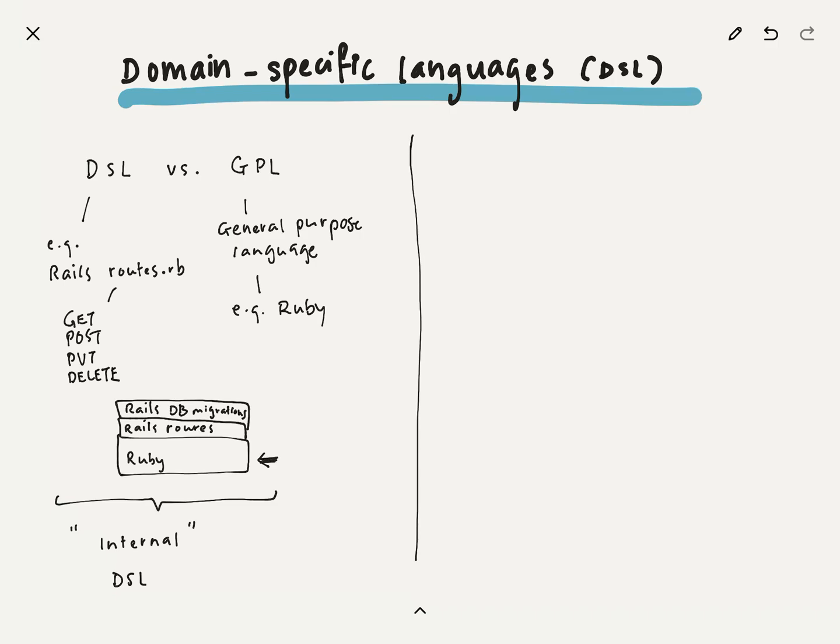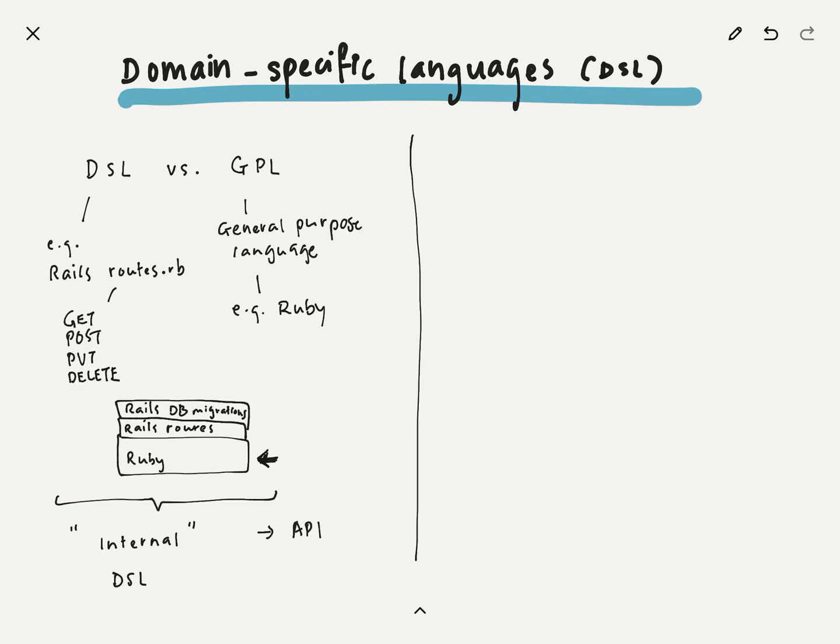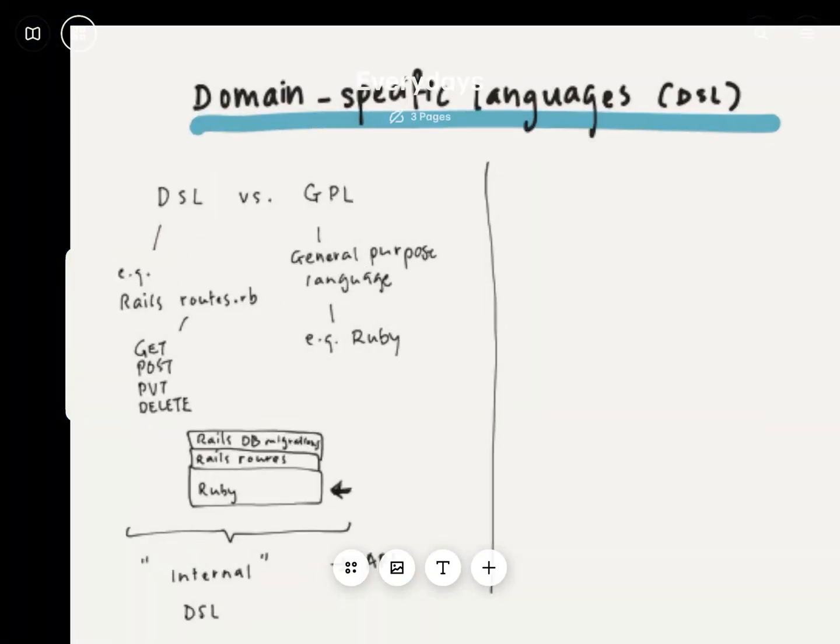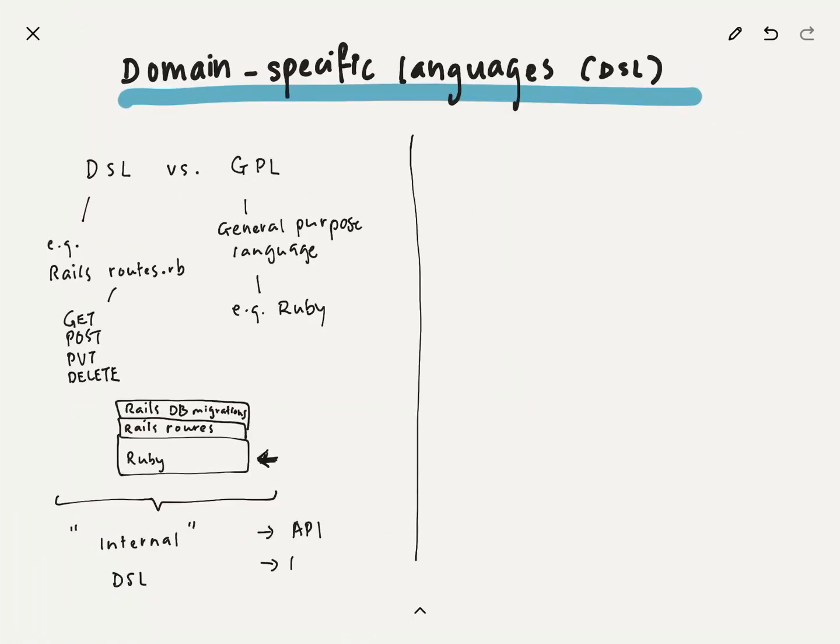But I have to be more specific here. What we're seeing here, what we've just talked about, is really just called an internal DSL. Why internal? Because it is expressed in the language of the GPL, right? So, Rails ultimately is a web framework, and it provides a bunch of helpers and conventions over configurations, but ultimately it is being written in Ruby. So, that's what an internal DSL is.